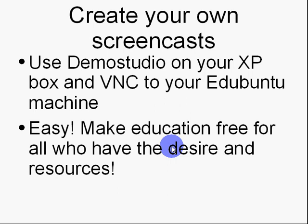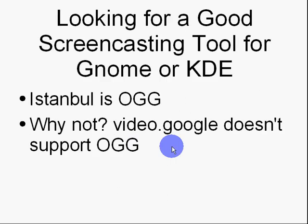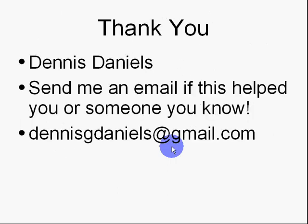Thank you for your time. My name, again, is Dennis Daniels. And, let me know if this email helped you or someone you know. Again, thank you and happy computing.